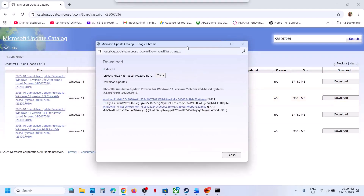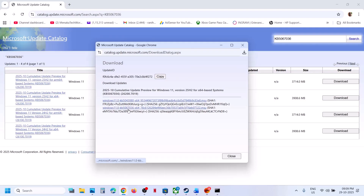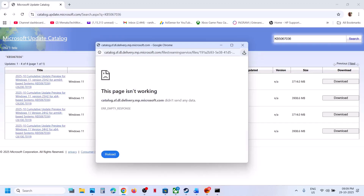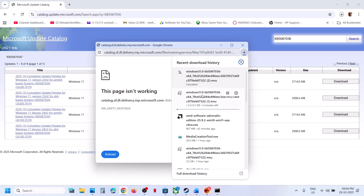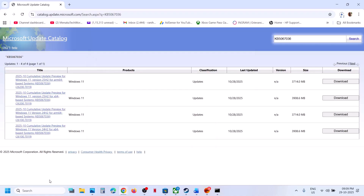Click Download, then click on KB5067036 and let the download complete. Two files will be downloading, so let both complete. Once the download is complete, click on the file, follow the on-screen instructions, and install the update manually.